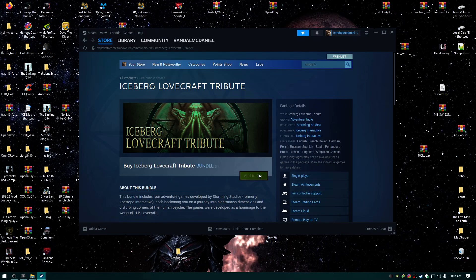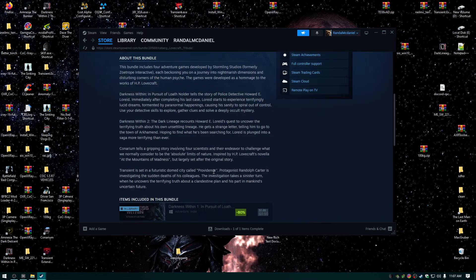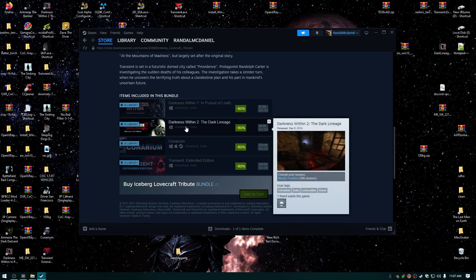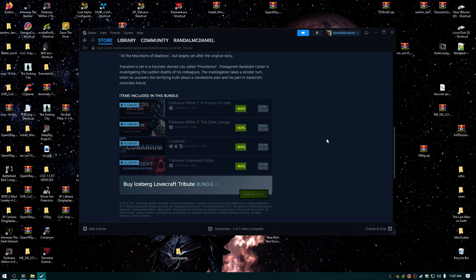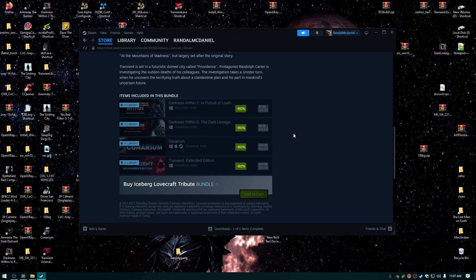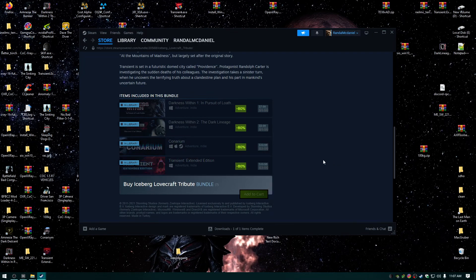If you like HP Lovecraft, you have to buy this bundle right now. It is so awesome. Darkness Within 2, I just happen to be playing through right now. Let me show you real quick - Conarium and Transient Extended Edition. I just got this whole bundle for six dollars.